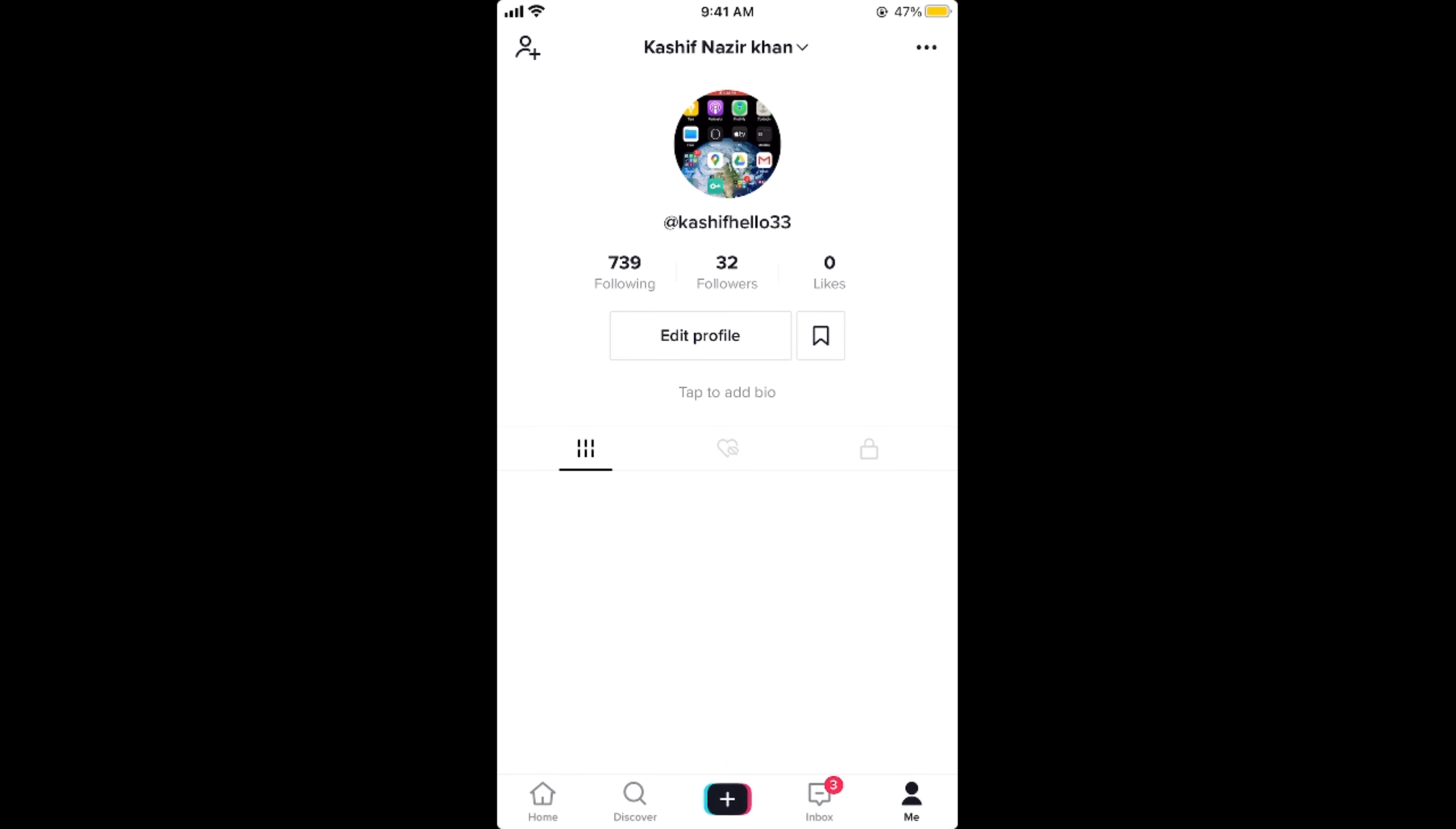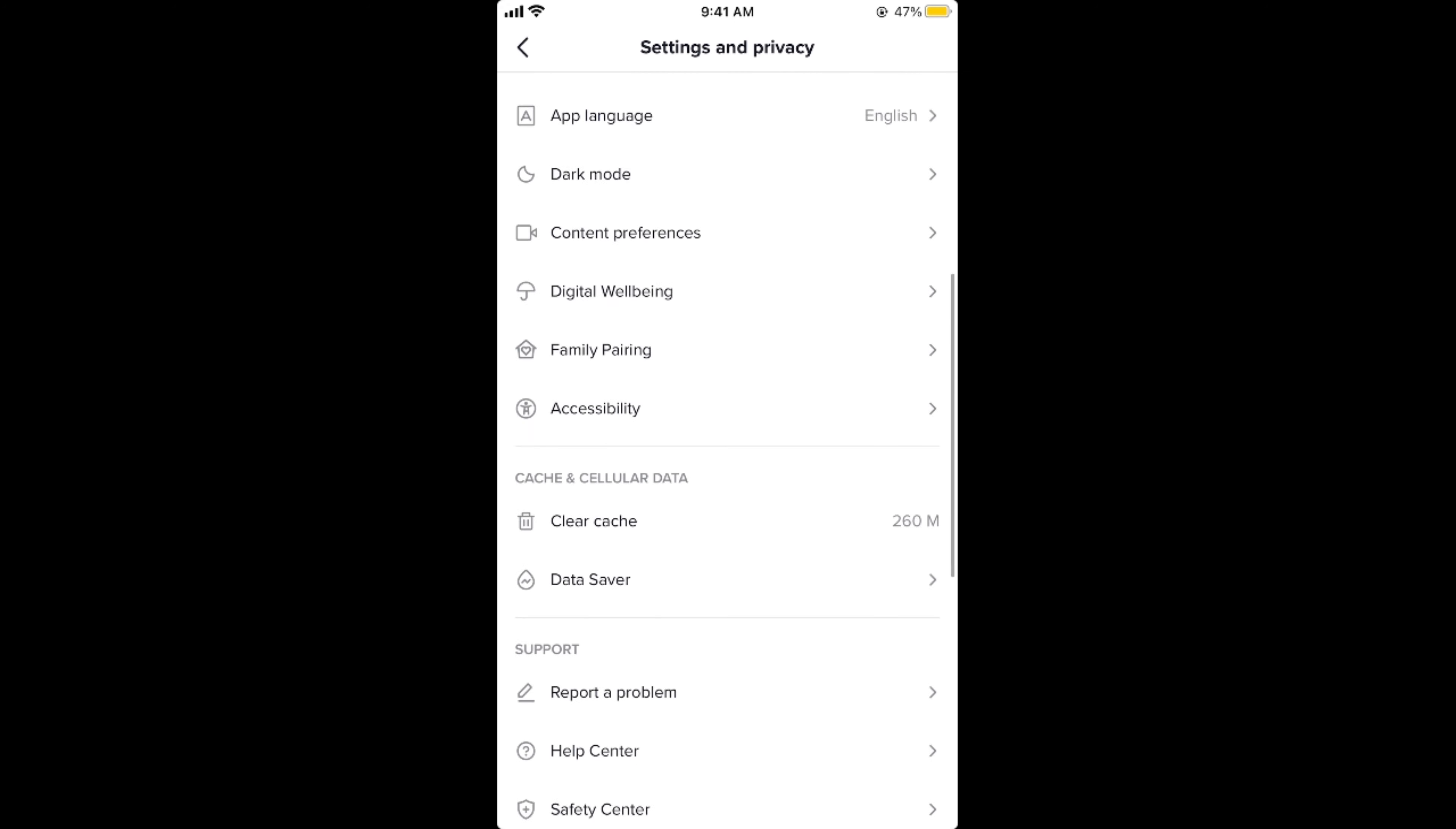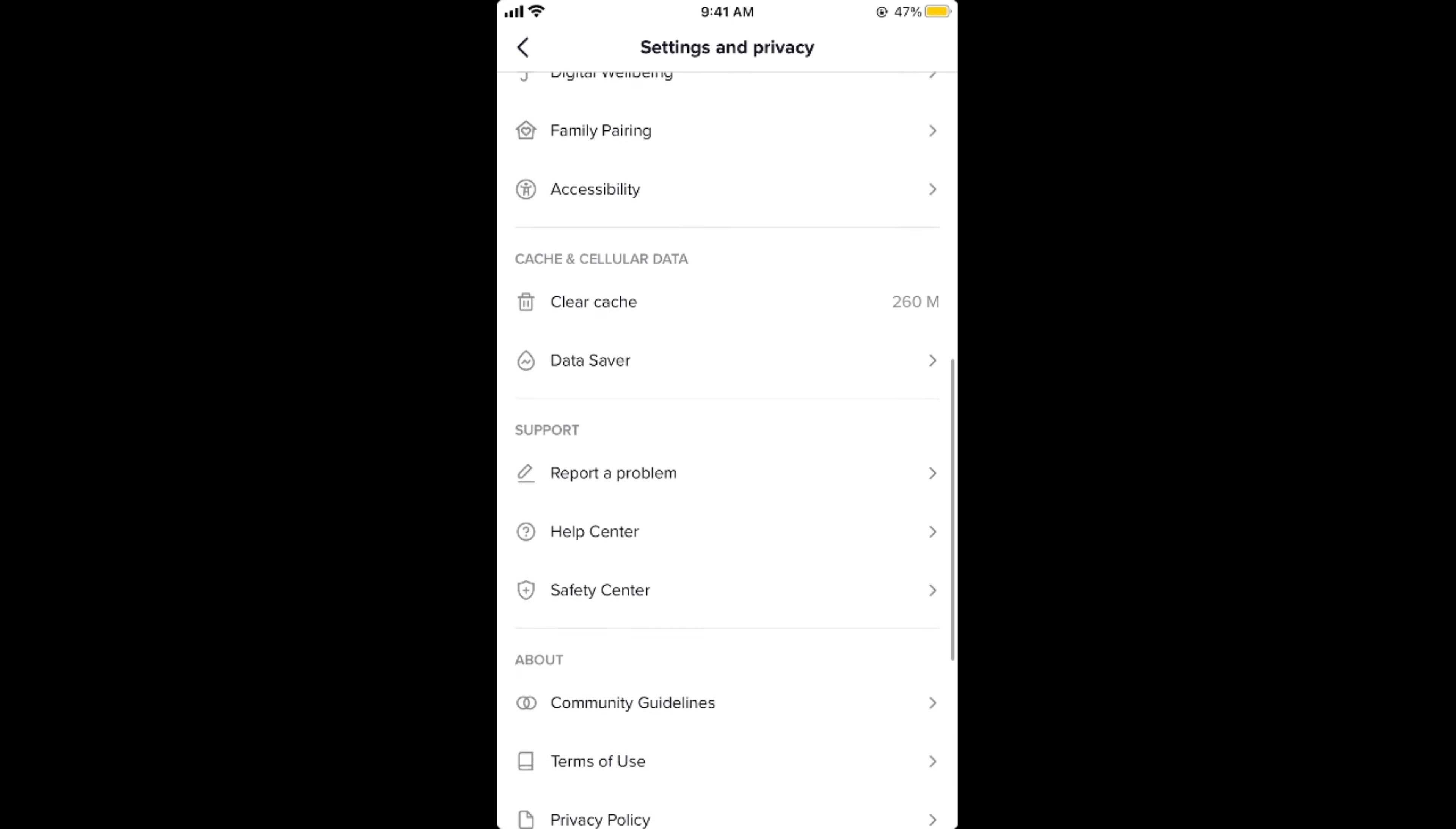Once you are here, simply tap on these three dots at the right top corner. Once you are here, simply scroll down below until you see report a problem. Tap on this.